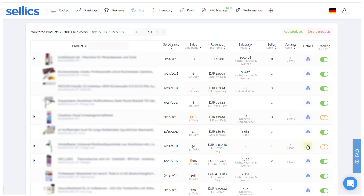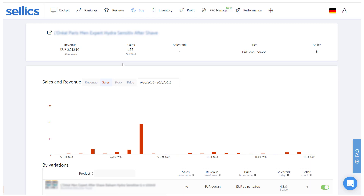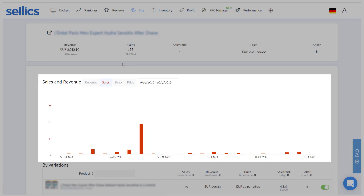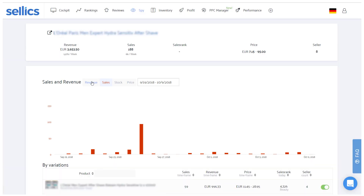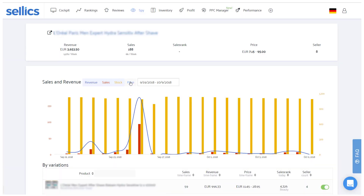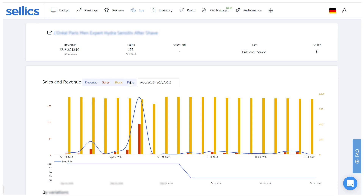Now let's continue to the details page of one of those products, where we can have a closer look at how these sales came about. At the top, you'll get a quick overview of all relevant KPIs. Below you will find the day-to-day sales over time. Additionally, you can have a look at the revenue, the stock level, as well as the product's lowest offered price.